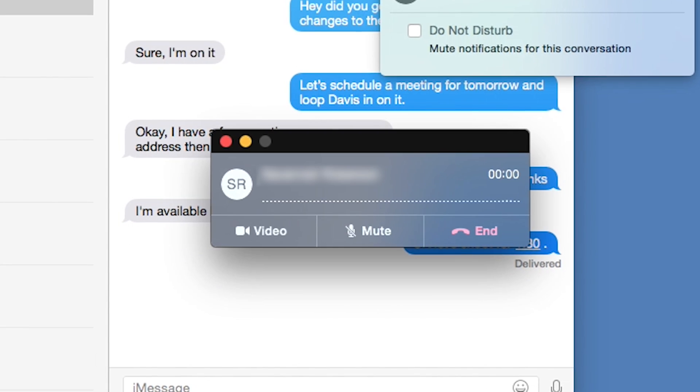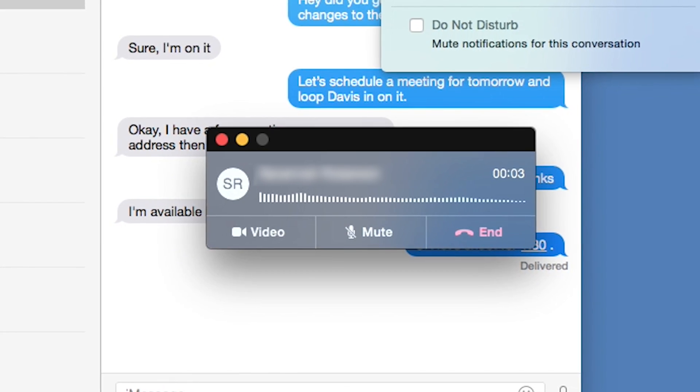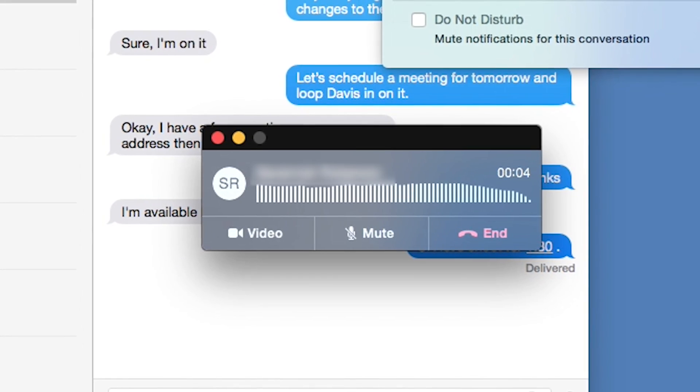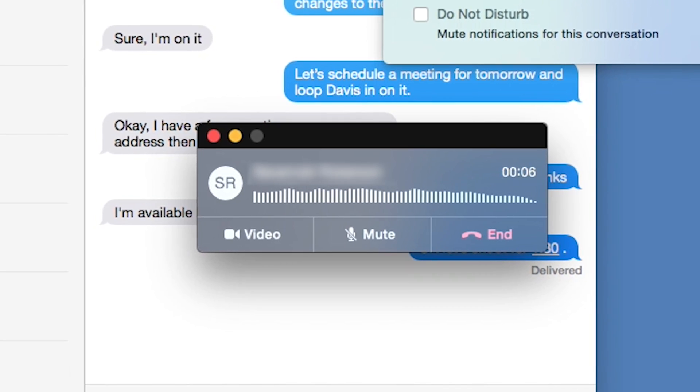One notable problem with the call feature is the lack of a dial pad. You can only make calls to existing contacts or phone numbers found online.